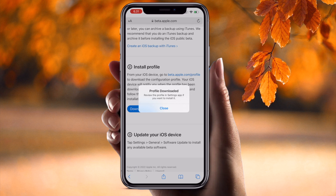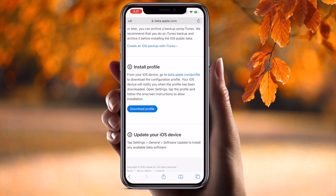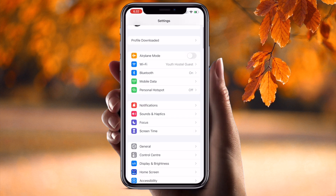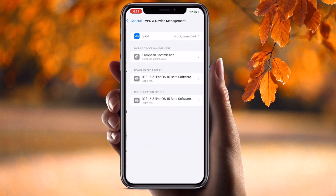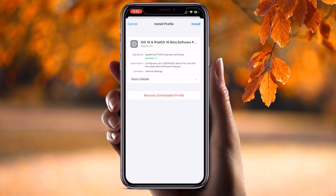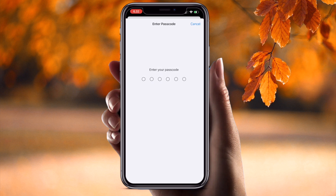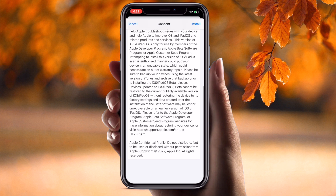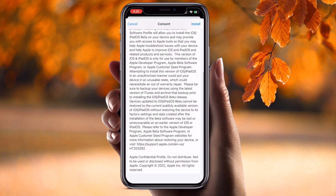A prompt says to review the profile in the Settings app if you want to install it now. Close it and go back. Open Settings, find General, then VPN and Device Management, and tap the downloaded profile — it looks like 'iOS 16'. Tap on 'Install', enter your password for the beta version, then tap 'Install' again.